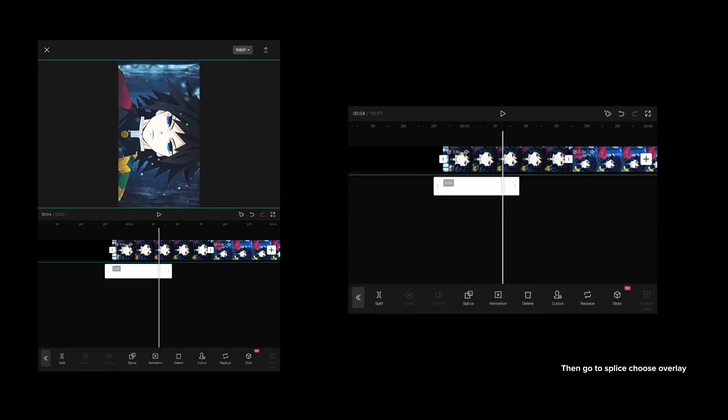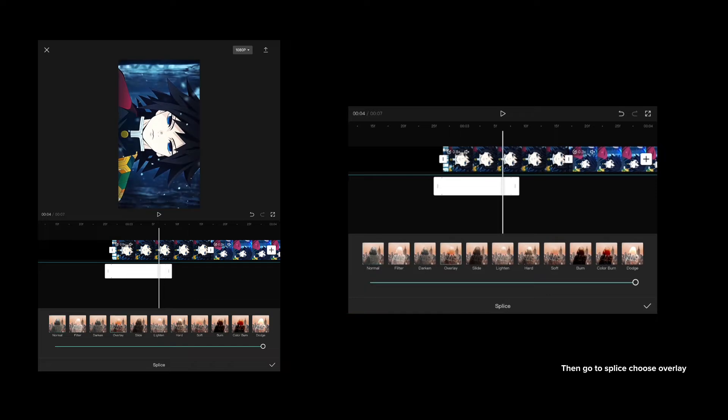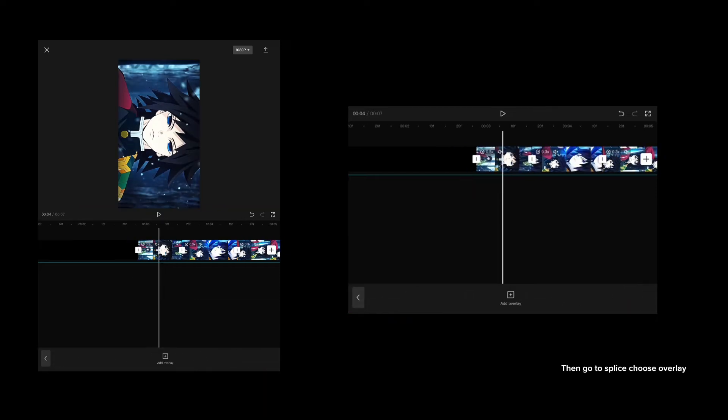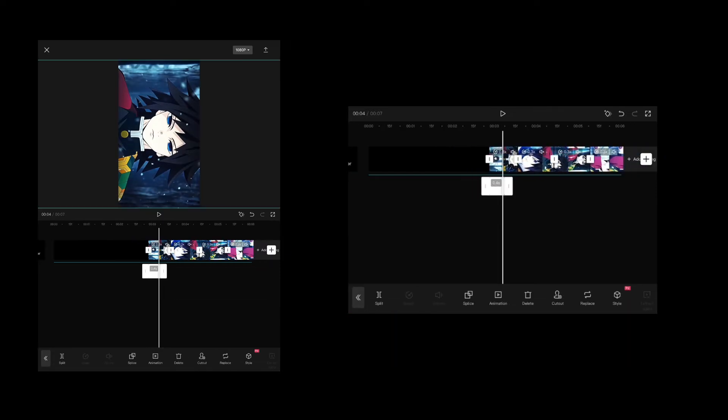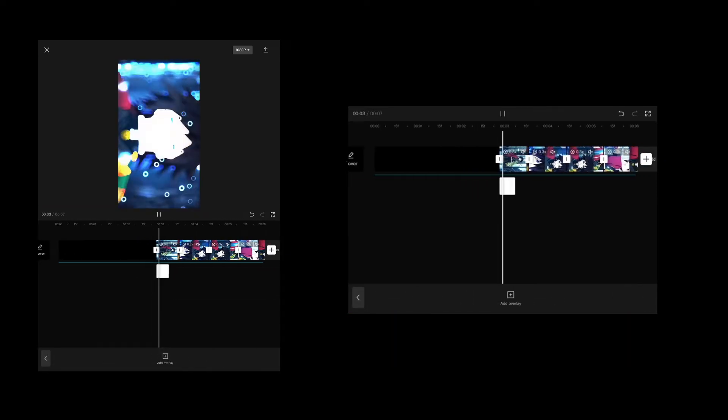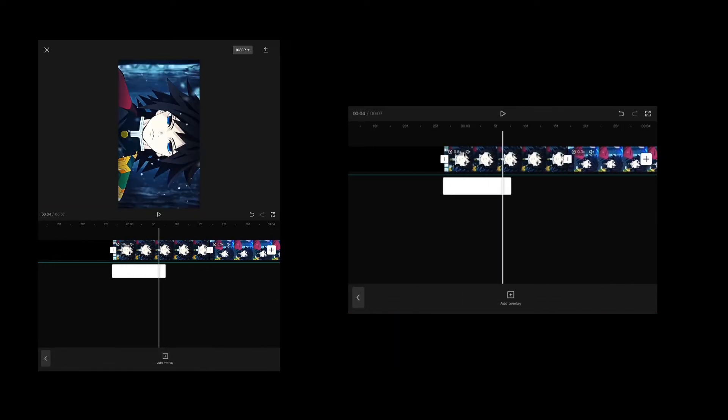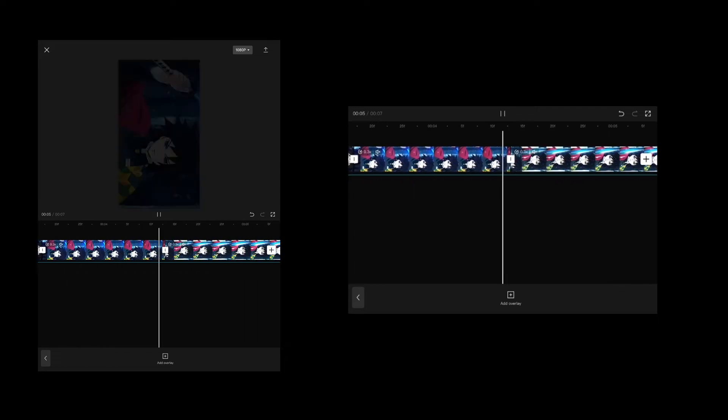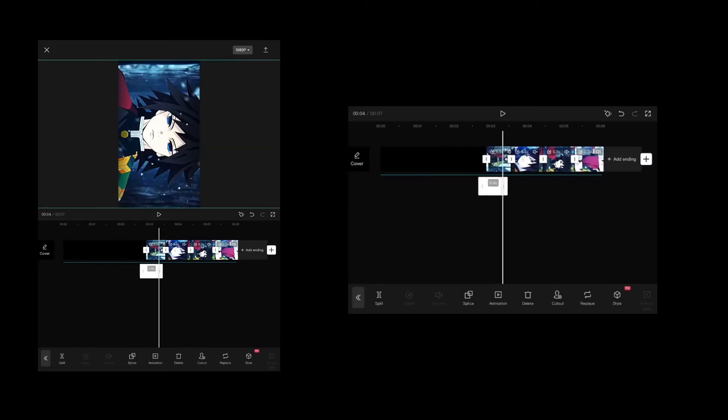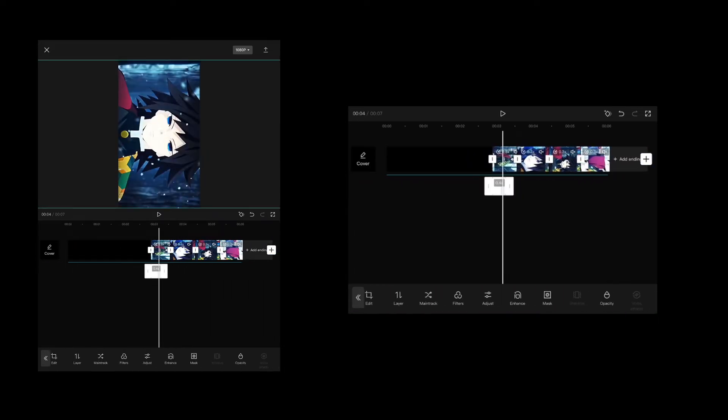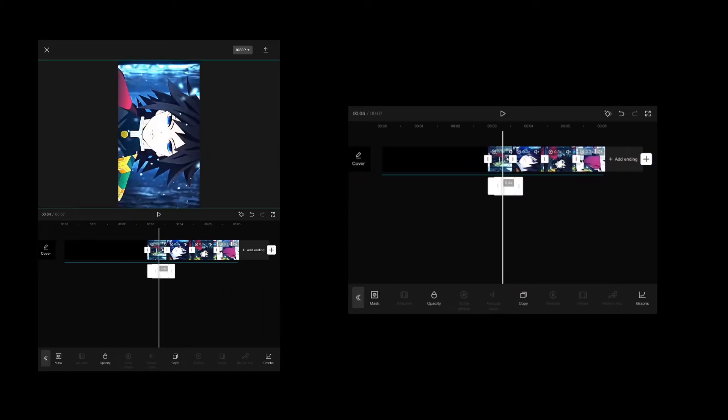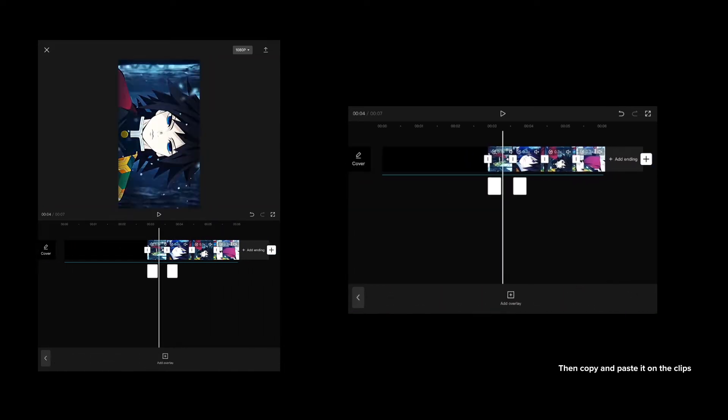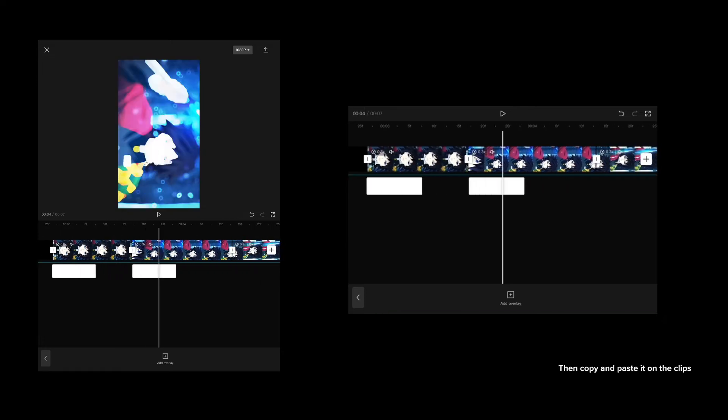Then go to splice, choose overlay. Then copy and paste it on the clips.